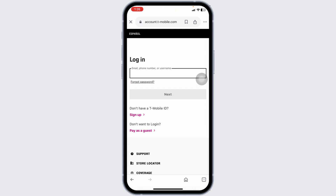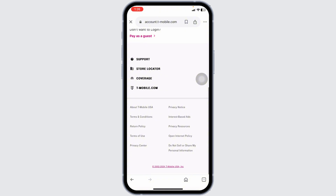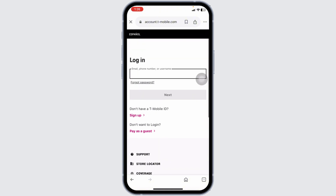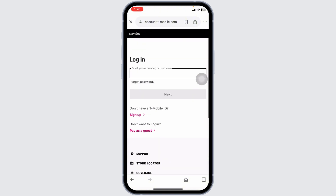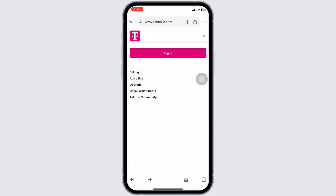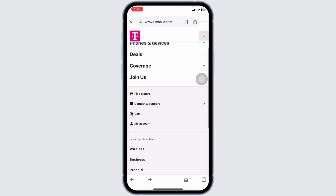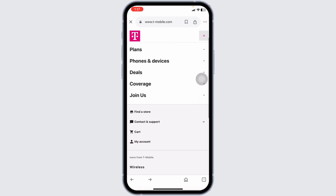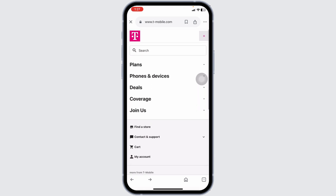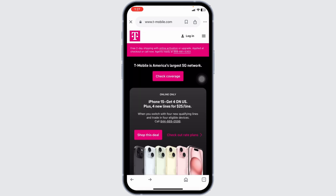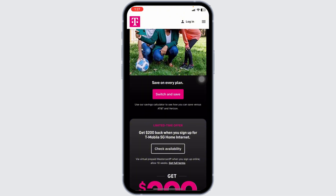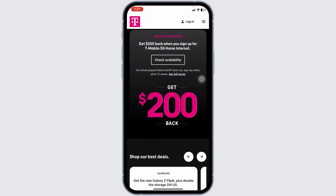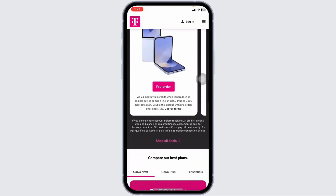Once logged in, go to the Account tab and select Refill Account from the menu options. You will see various refill options — select the amount you wish to add to your prepaid account. T-Mobile offers different denominations, so pick the one that suits you. Then enter your payment details; you can use a credit or debit card, or a prepaid refill card.